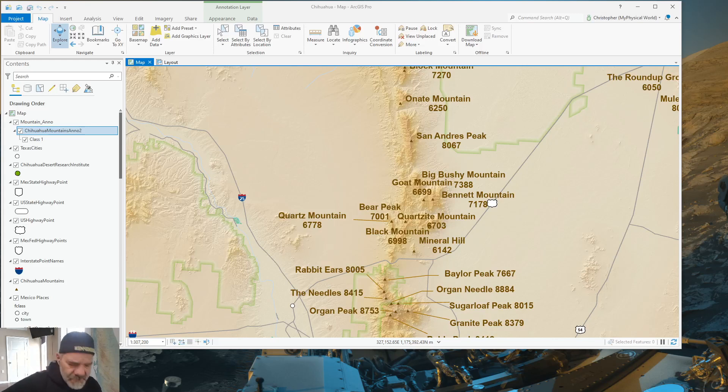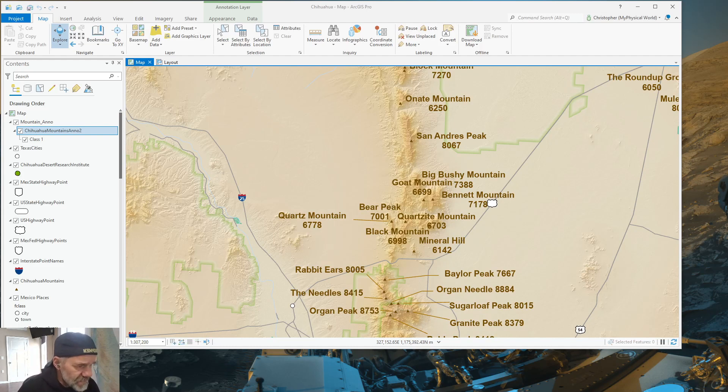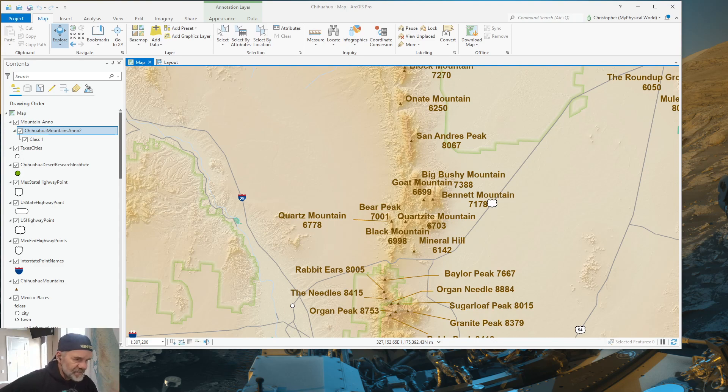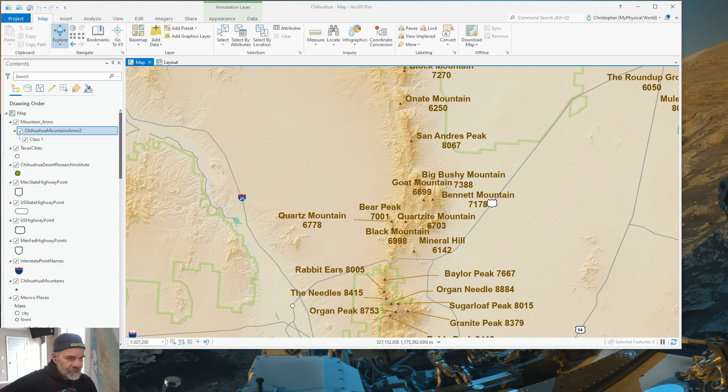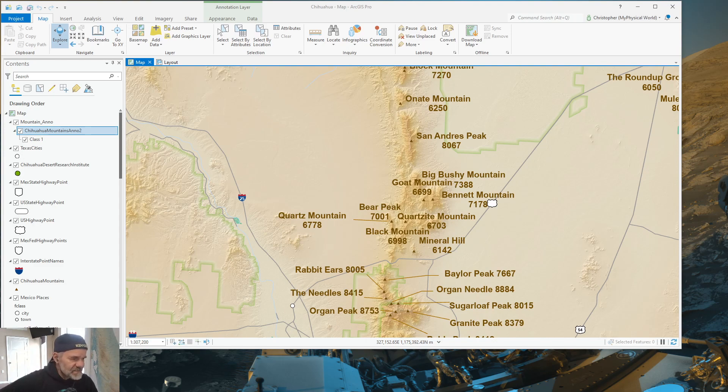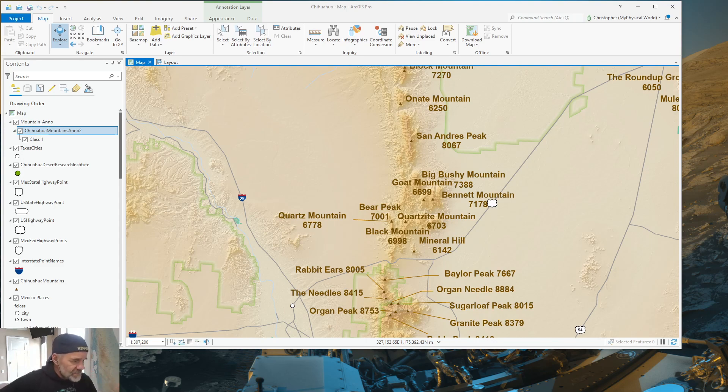Hey everybody, welcome back. We are in ArcGIS Pro today, and I'm doing a supplement to a video series I did a while back on annotation features and editing the symbology in an annotation feature class. I'm not redoing that video, but this is to replace the last few minutes of that video. We are going to show you probably the easiest way to change the symbology of an annotation feature class without having to go into the database. So, let's get started.